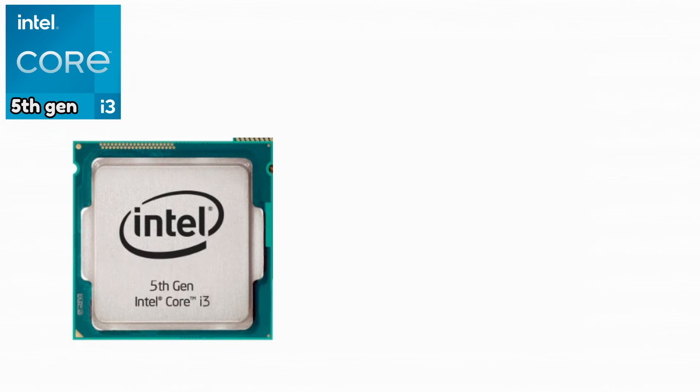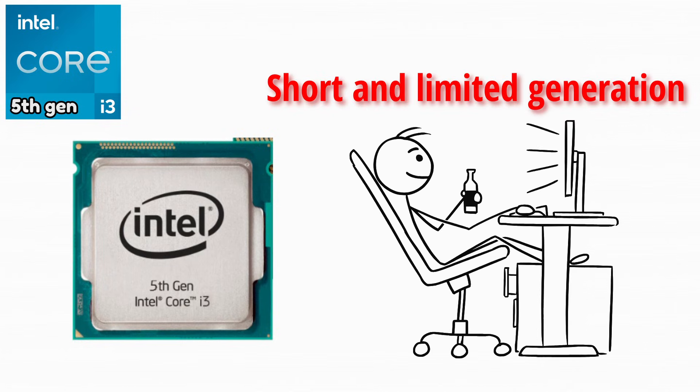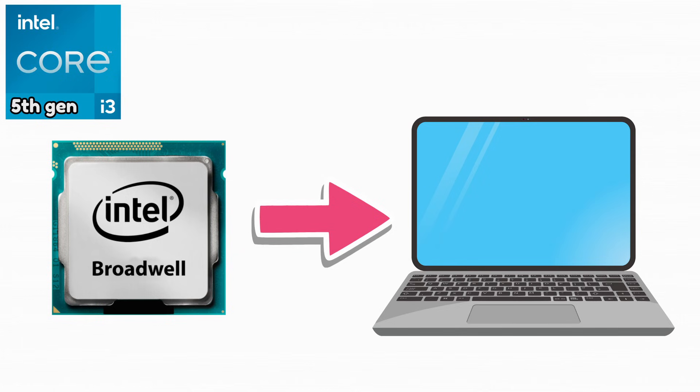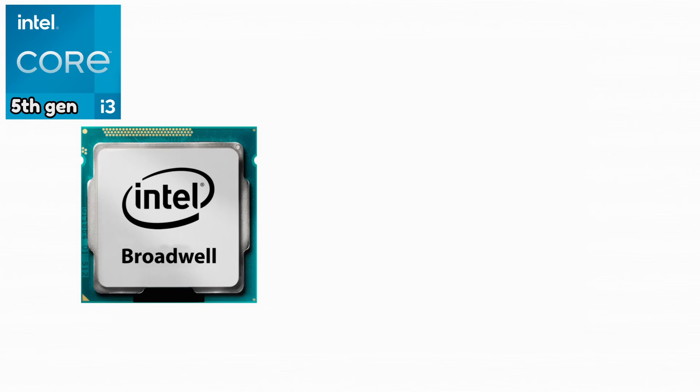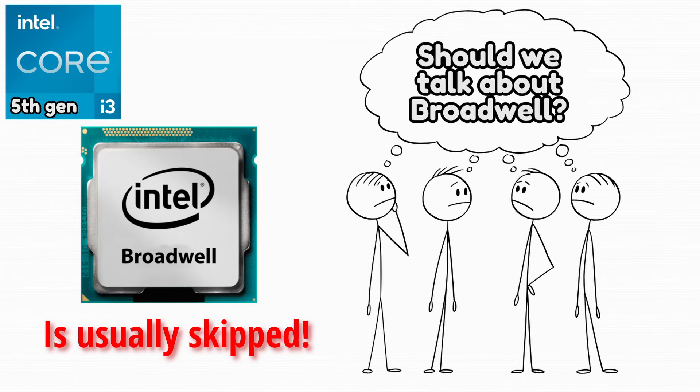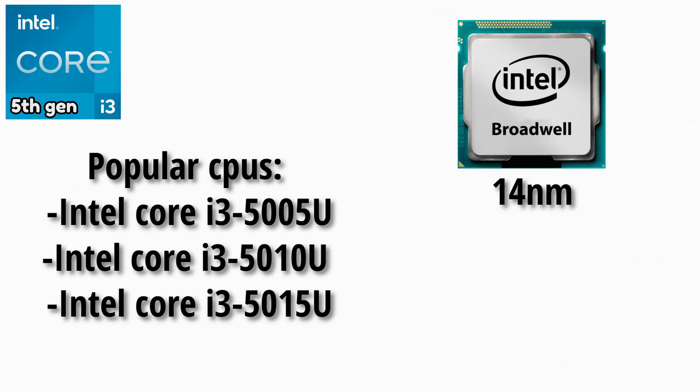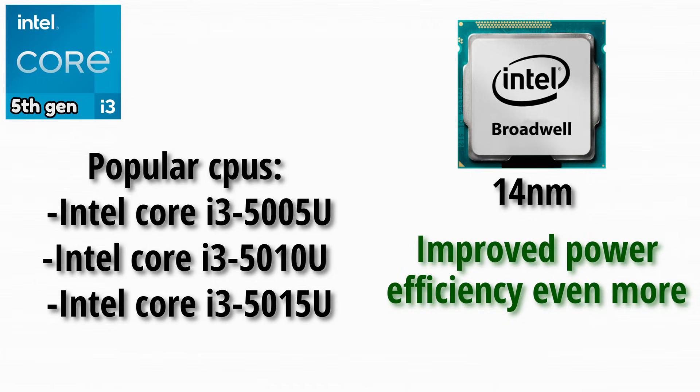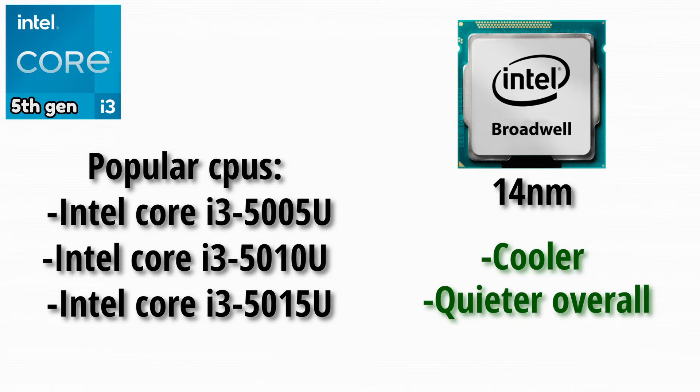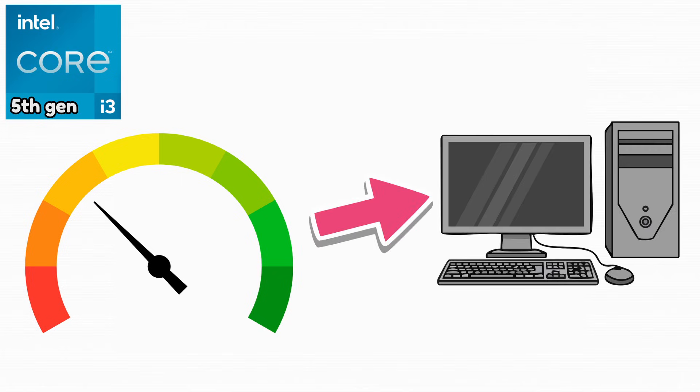Broadwell was a short and limited generation, especially for desktop users. Most Broadwell i3 CPUs were designed for laptops. Because of this, Broadwell is often skipped when discussing desktop CPU upgrades. Some popular CPUs were these. However, the move to a 14 nanometer process improved power efficiency even more. Systems became cooler and quieter overall. However, performance gains were very small, especially on desktop systems.